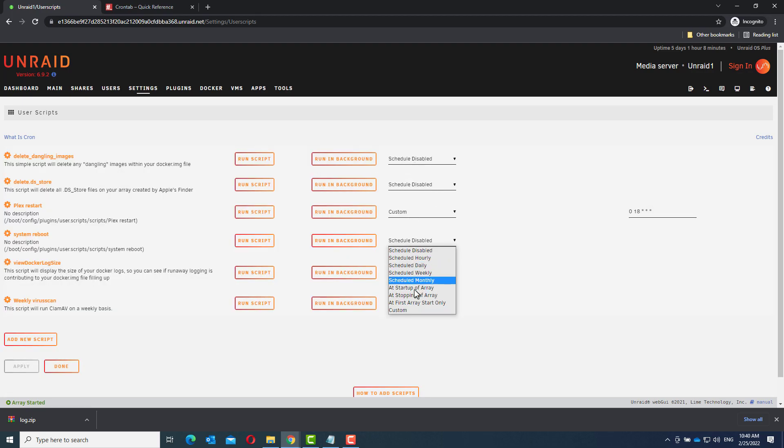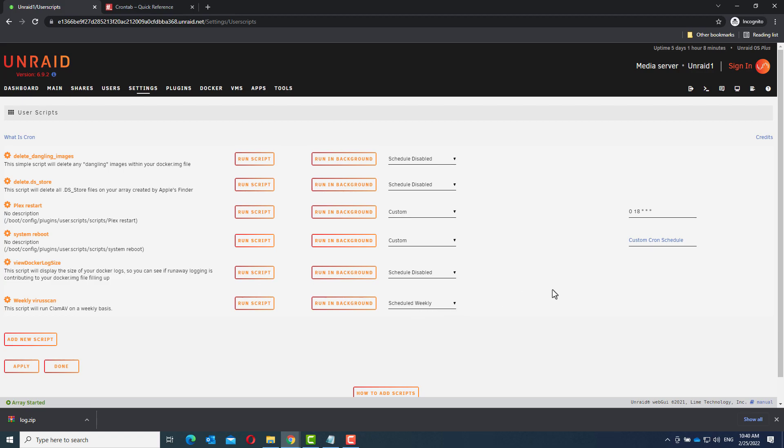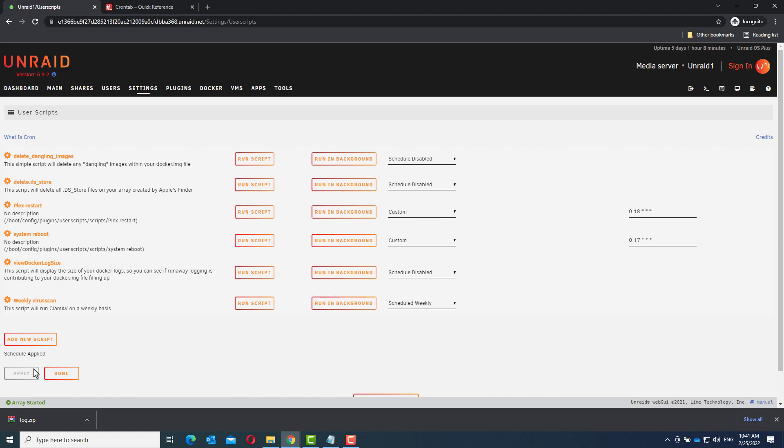In the drop down menu, choose custom. The minutes will be 0, the hour will be 17, the day of the month will be any, the month will also be any, and the day of the week will also be any. Click apply.